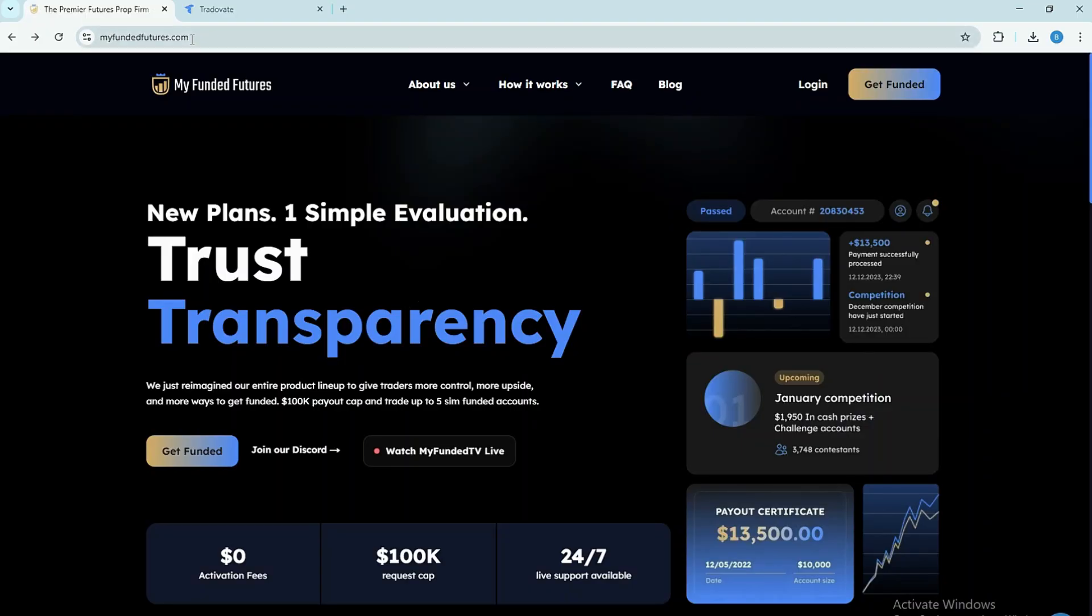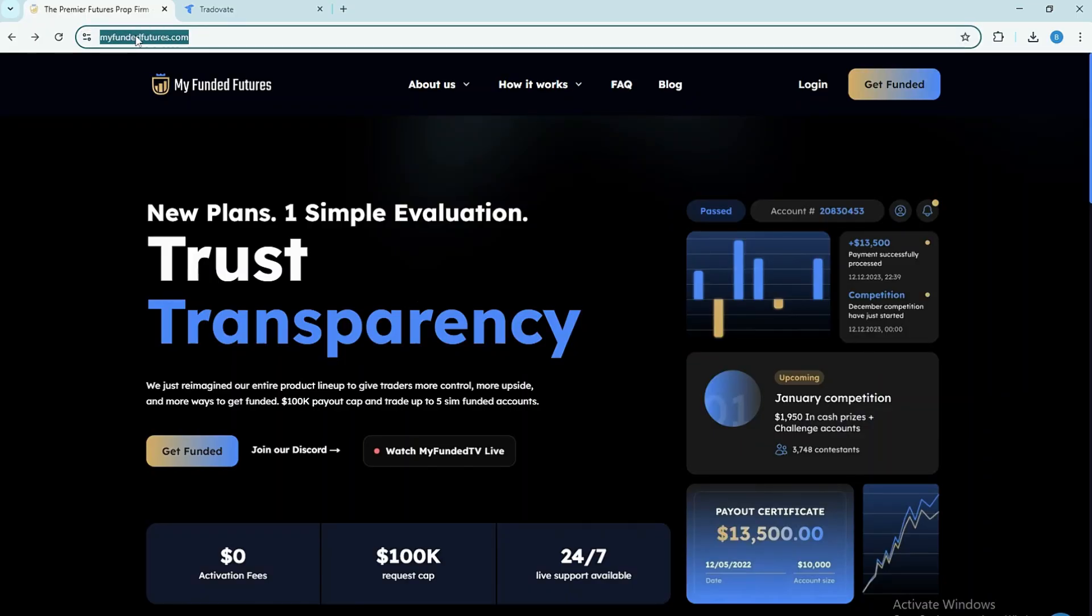Step 1. Open your browser and go to the MyFundedFutures website. This is where you'll begin the process.